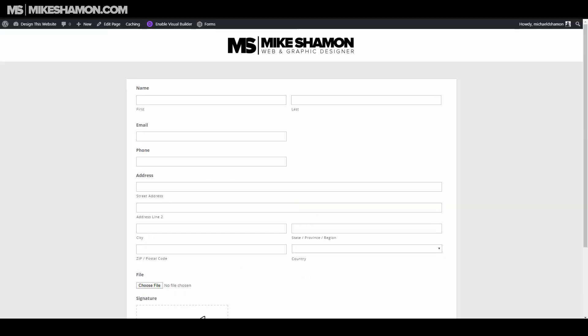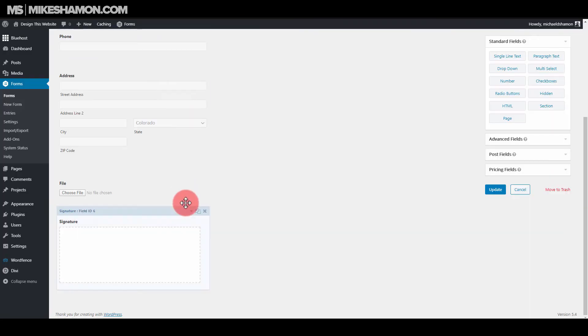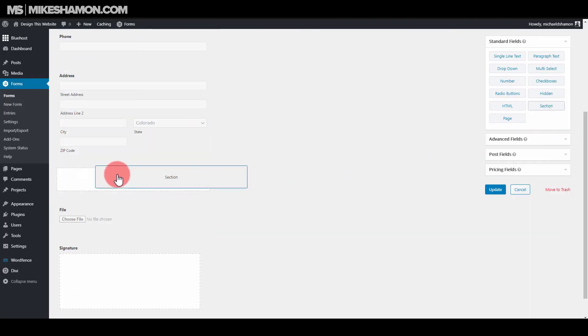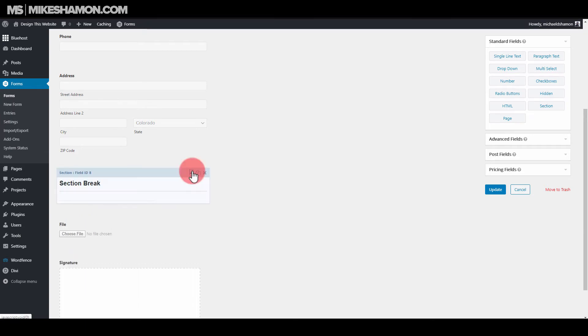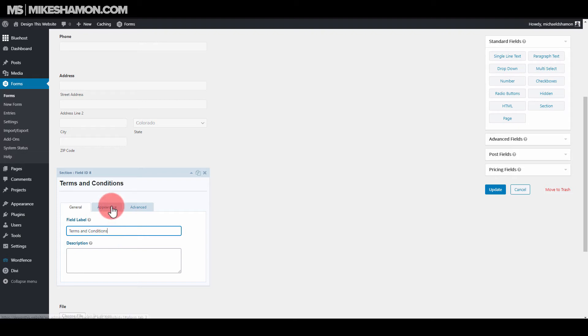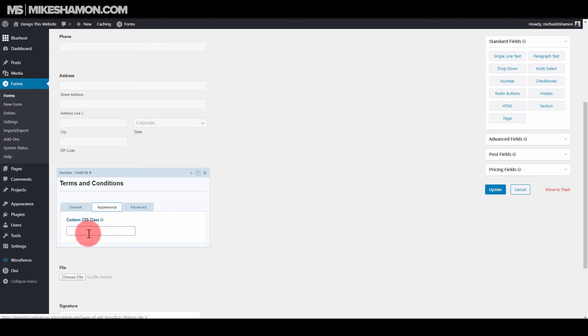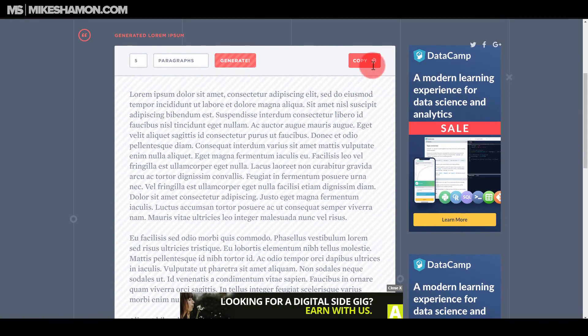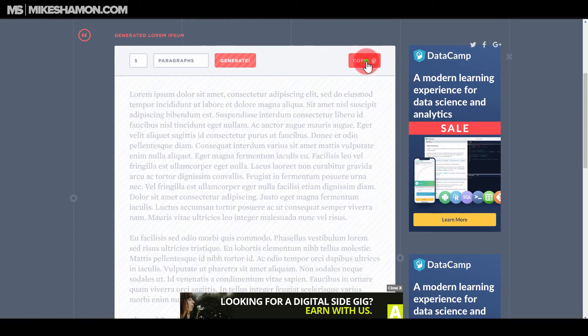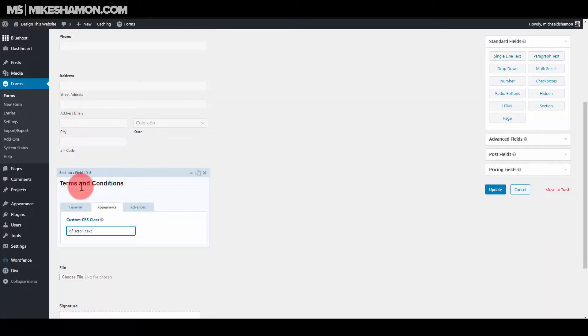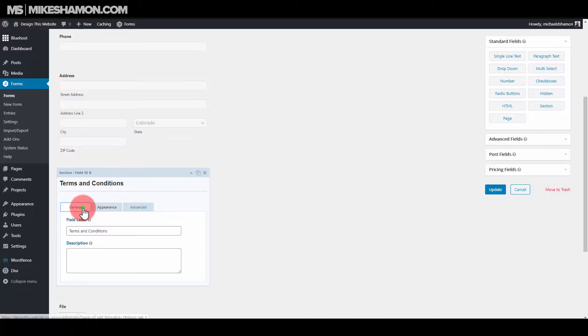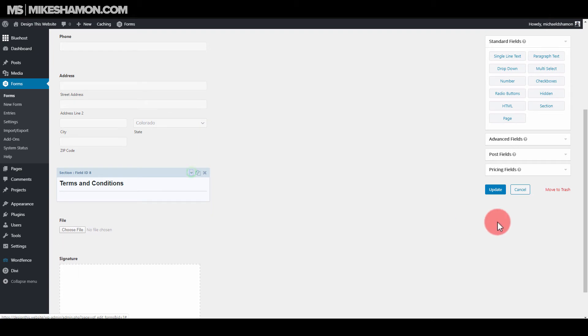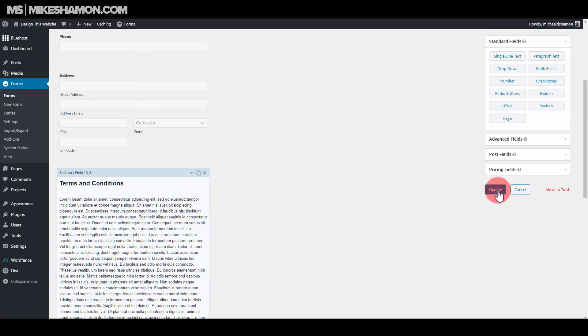And then you want to go back over to your form. You want to do a section. Name it what you want it to be. So I'm just going to name it Terms and Conditions. I'm going to go to Appearance and put my custom CSS class in right there. I'm going to grab my text. Go back here and go paste it in. And now I'm going to go to Update.